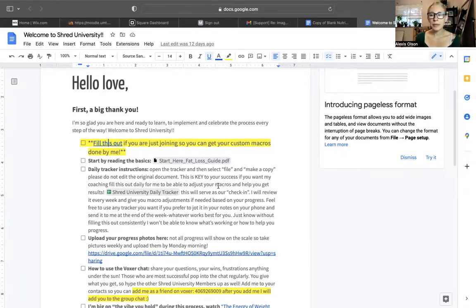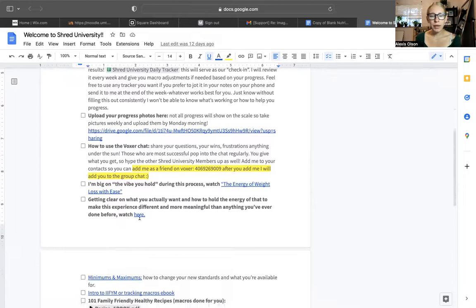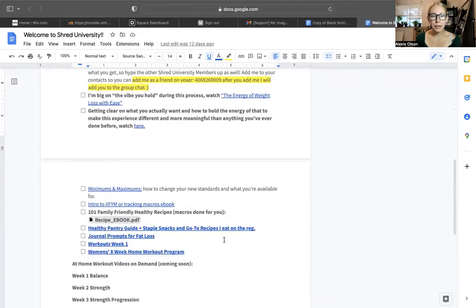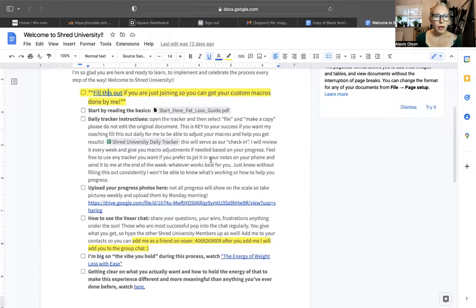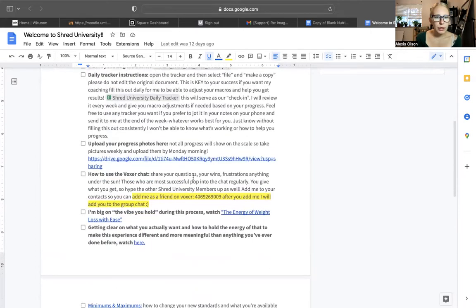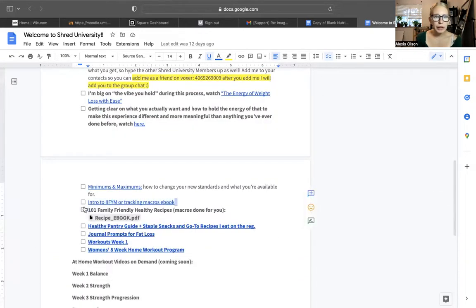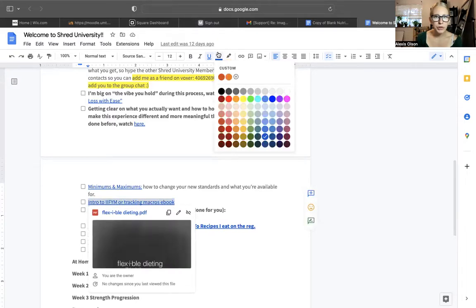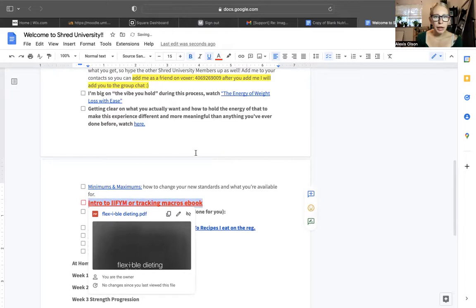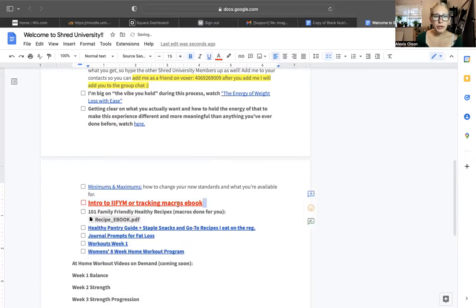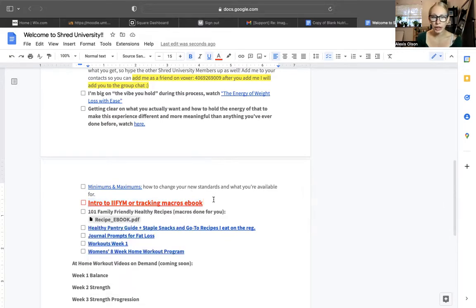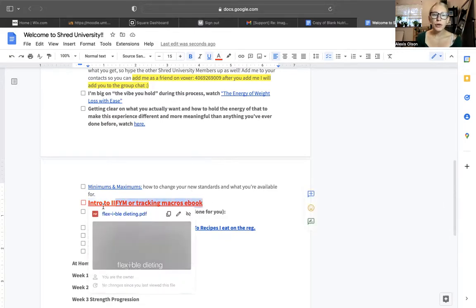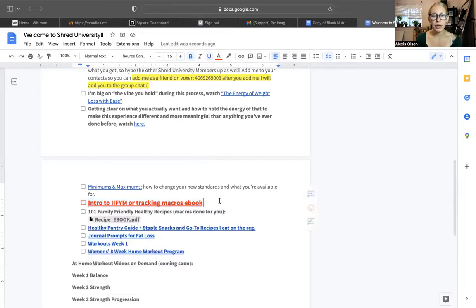Now, if this seems really daunting, it's not a requirement, but it is really empowering if you stick through it and it's not easy, but it is simple. There's just a little bit of a learning curve if you haven't done it before. If you scroll down to right here, this is an intro to if it fits your macros, also known as flexible dieting or macronutrients. If you're new to macros or you'd like a refresher or you'd like a deep dive on it, this is a really good ebook that's going to tell you everything you need to know.